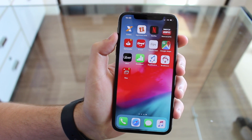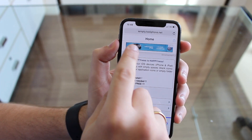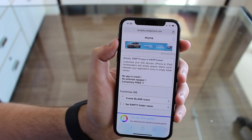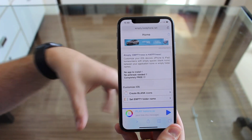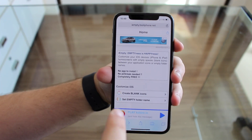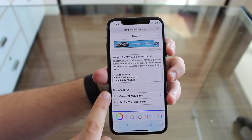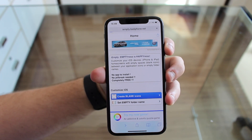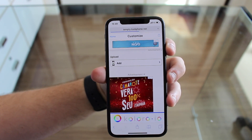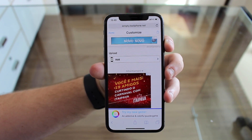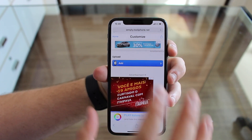Now that you have the screenshot, let's go to a web page. We're going to go to this web page called imt.tooliphone.net - I'm going to have the link in the description, so just click and you'll be directed to this exact web page. Then we're going to go for Create Blank Icons. Tap create blank icons, wait for it to load, and then we're going to upload our screenshot. So tap Add.